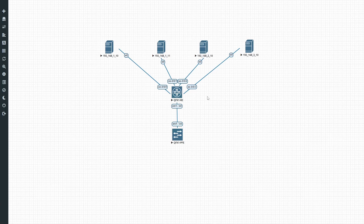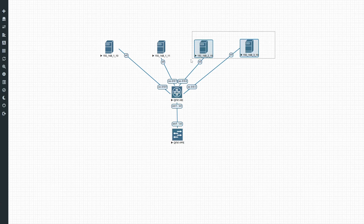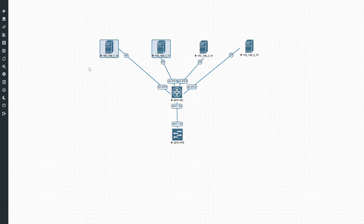Routing is required for inter-network communication. As we can see, the subnets differ — we've got 192.168.1.x here and 192.168.2.x there, and these are all slash 24 networks. So these hosts fall outside of the network of these other hosts.